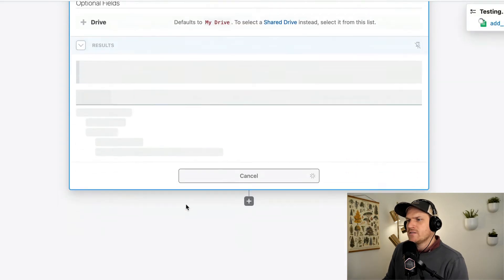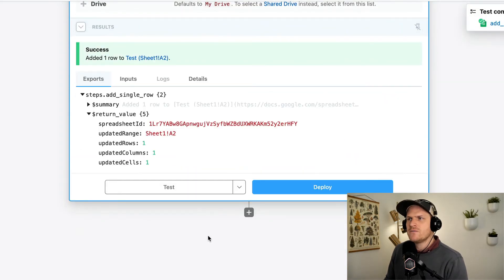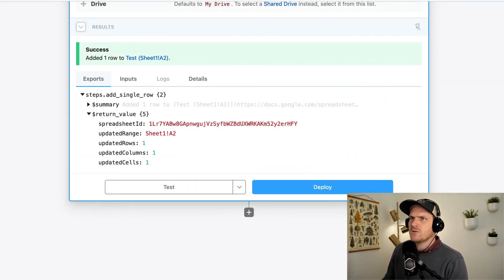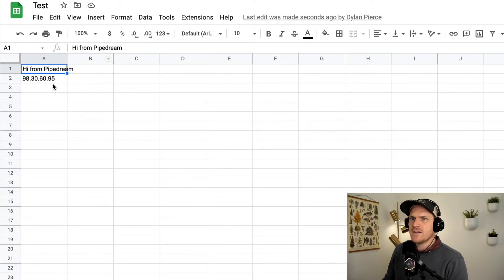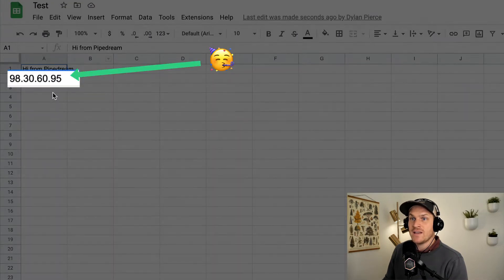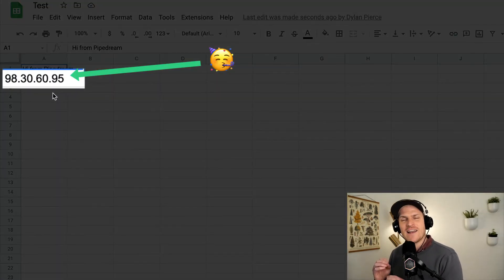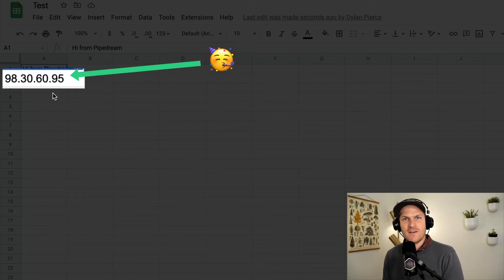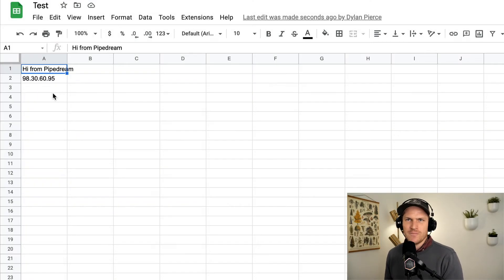We'll click the test button to run that particular step. And we can go back to our Google sheet here and see that it indeed added the client IP address from the HTTP request that triggered our workflow in the first place. Very cool.